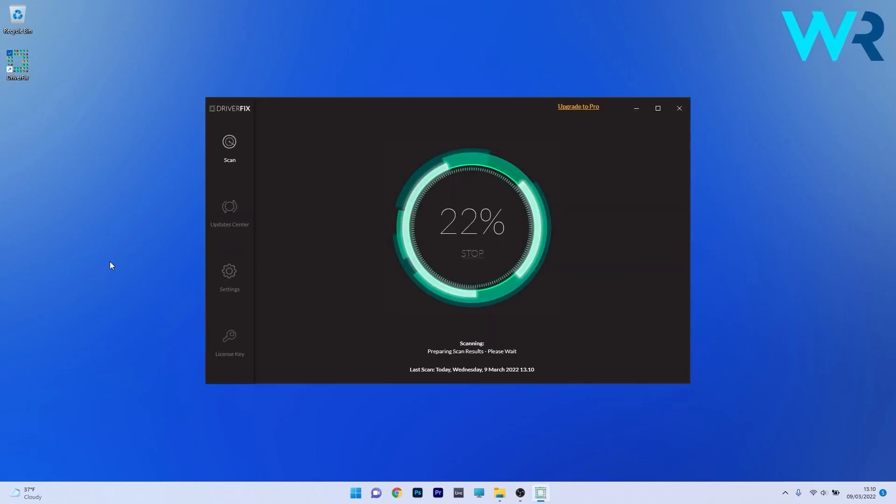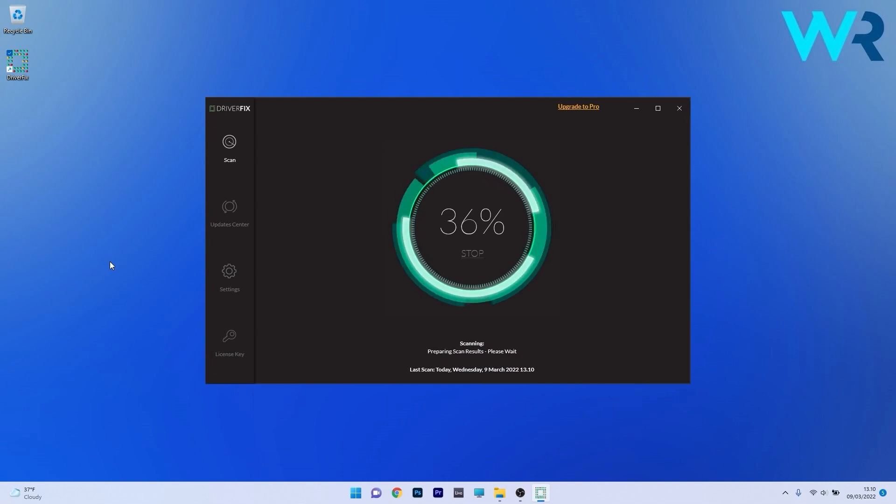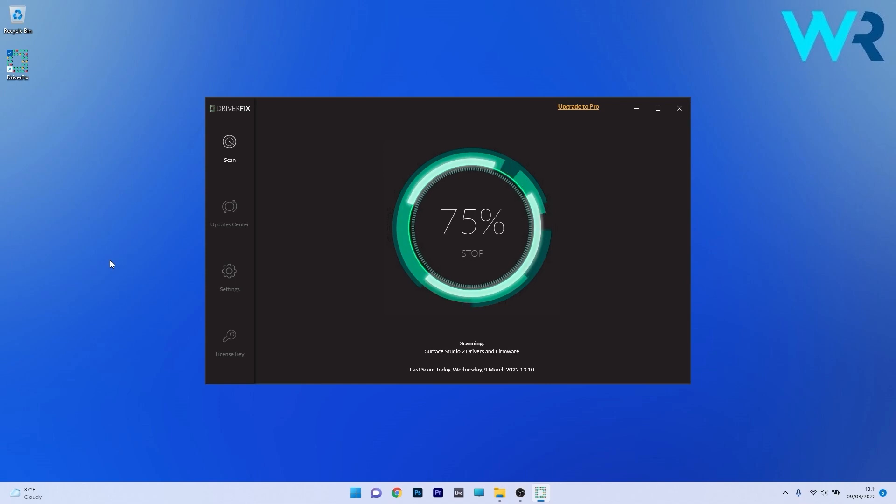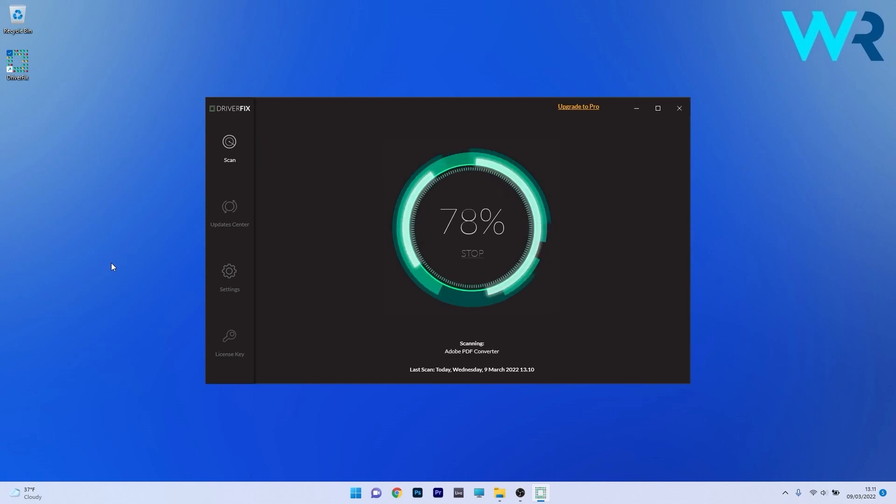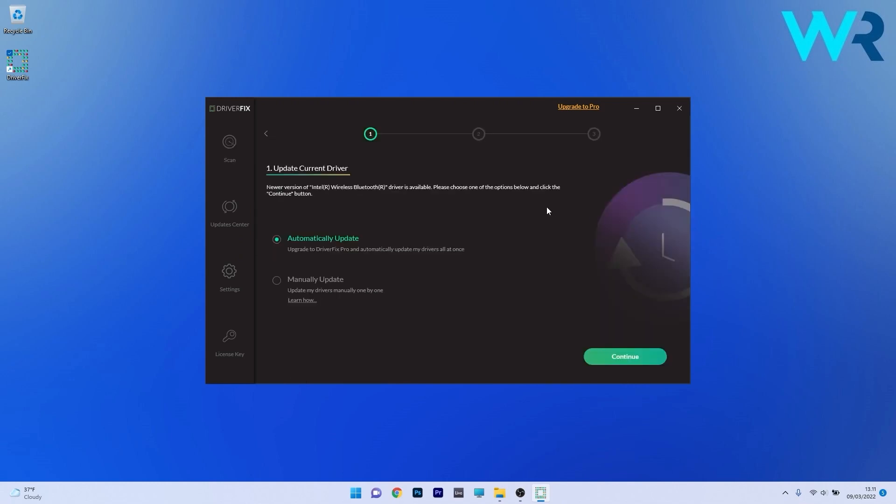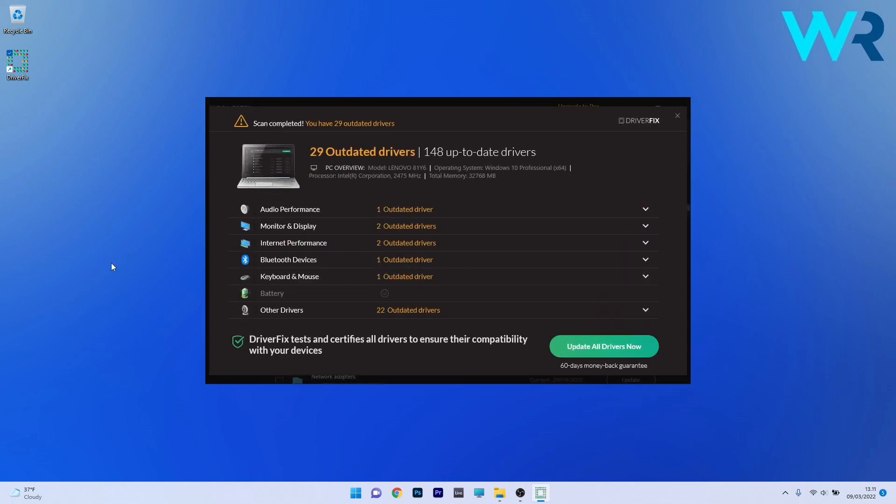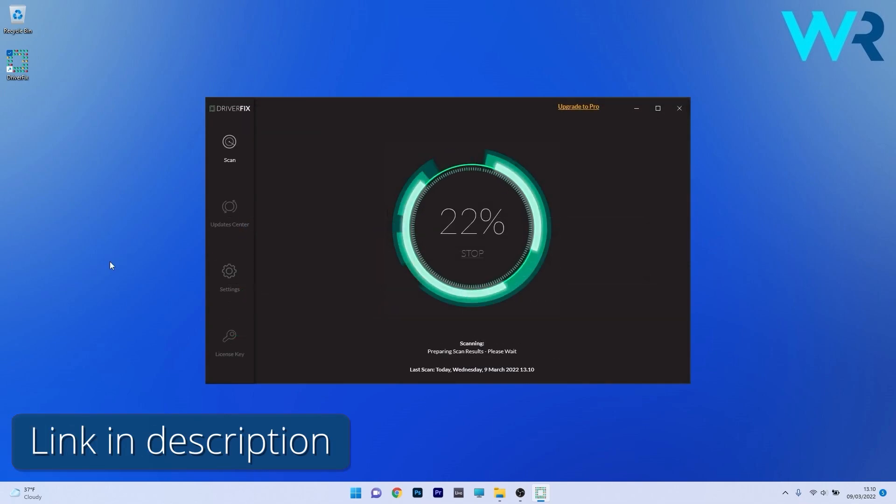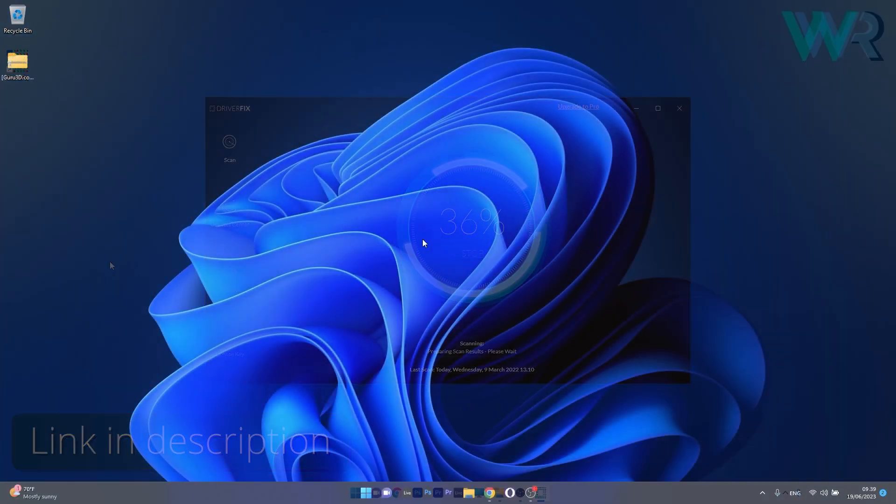Another great method is to use DriverFix, which is a free updater application for Windows. Basically DriverFix scans your whole system and then searches the web for the most recent drivers. And from there on you can choose to update the drivers you need manually or all at once if you upgrade to the pro version. So make sure to check it out and get it for free by accessing the link in the description below.